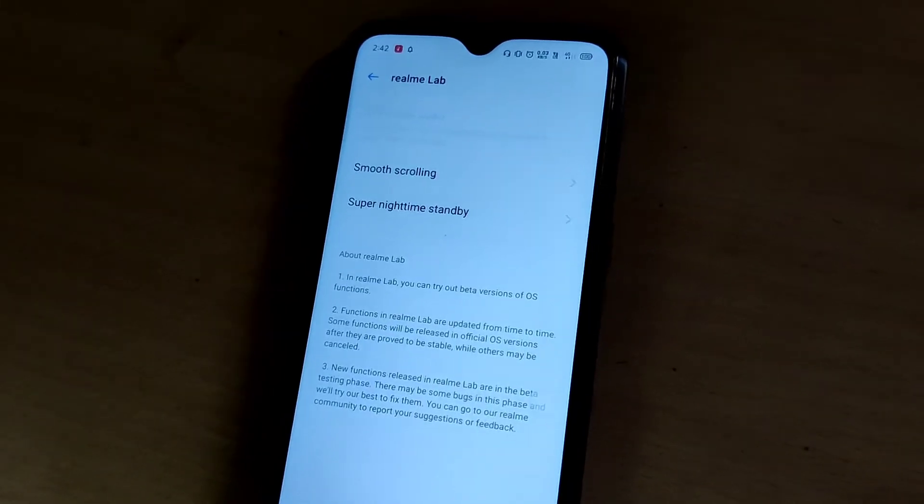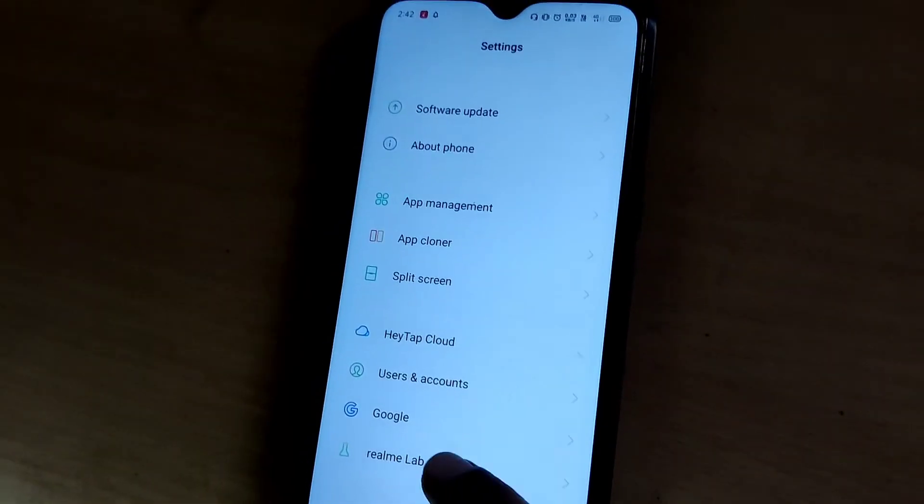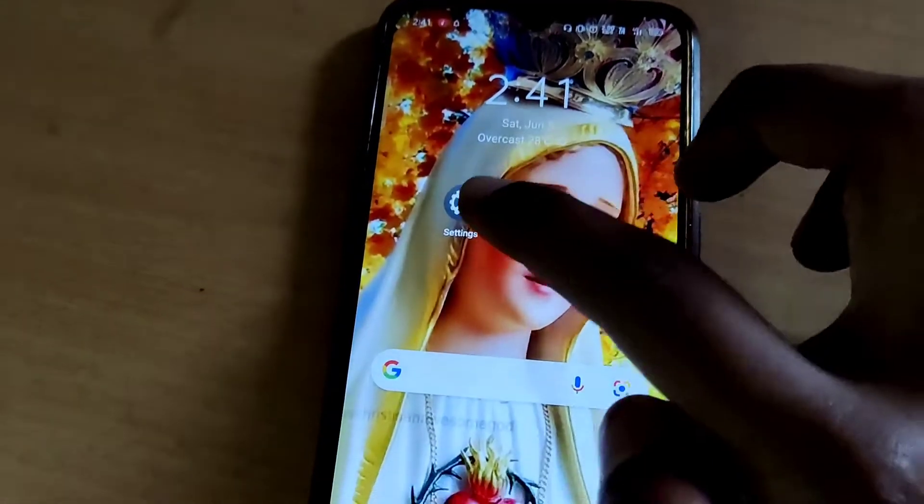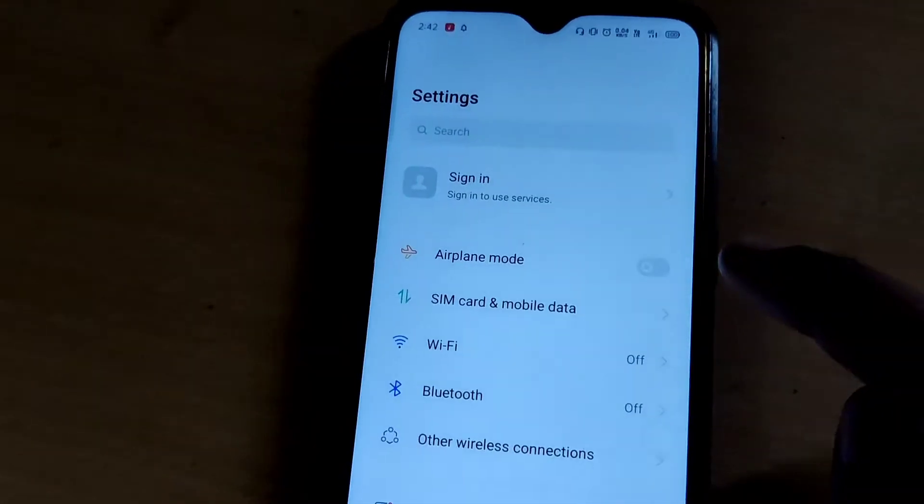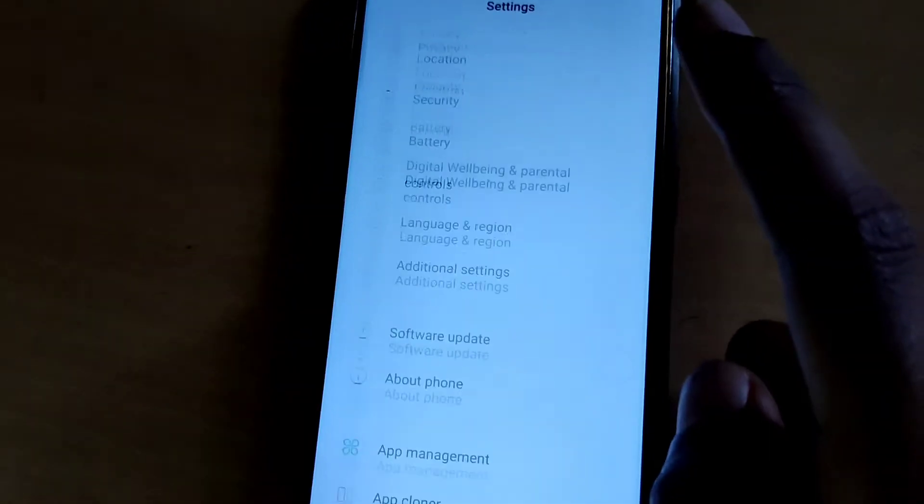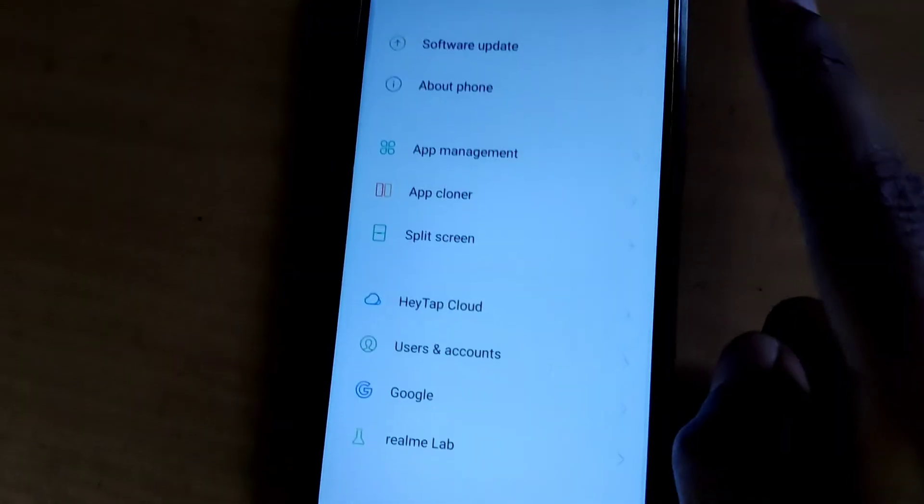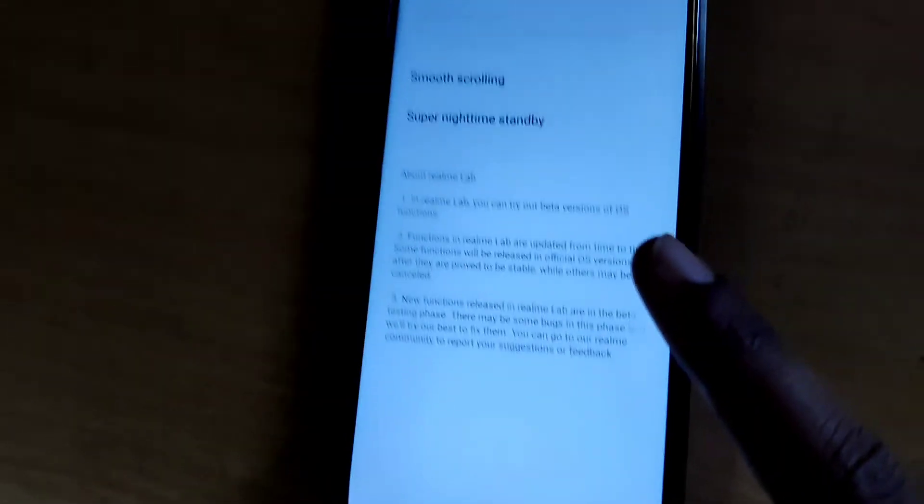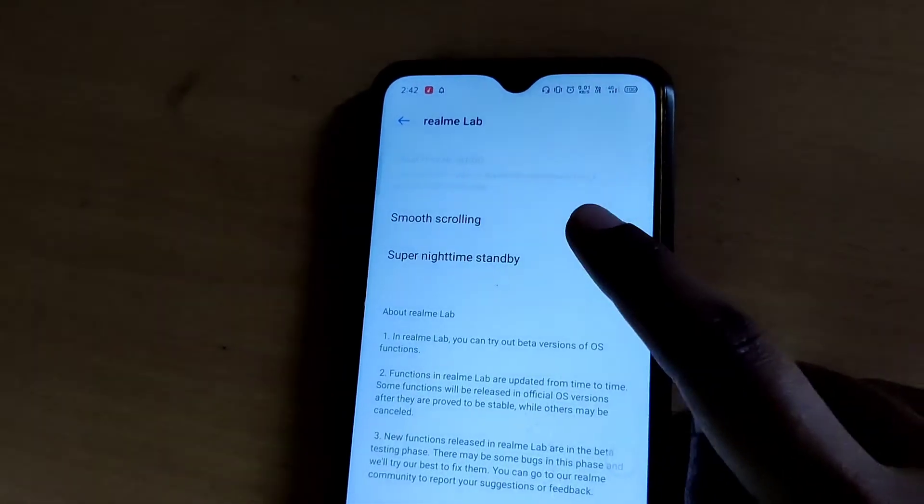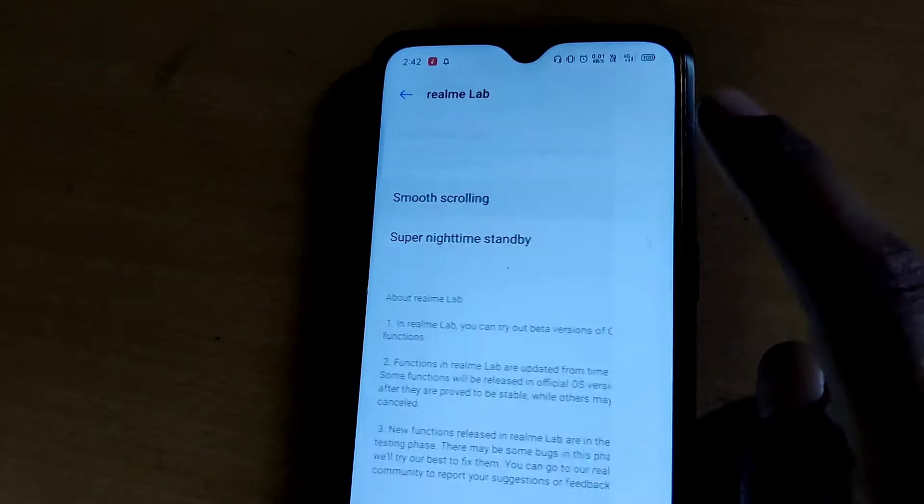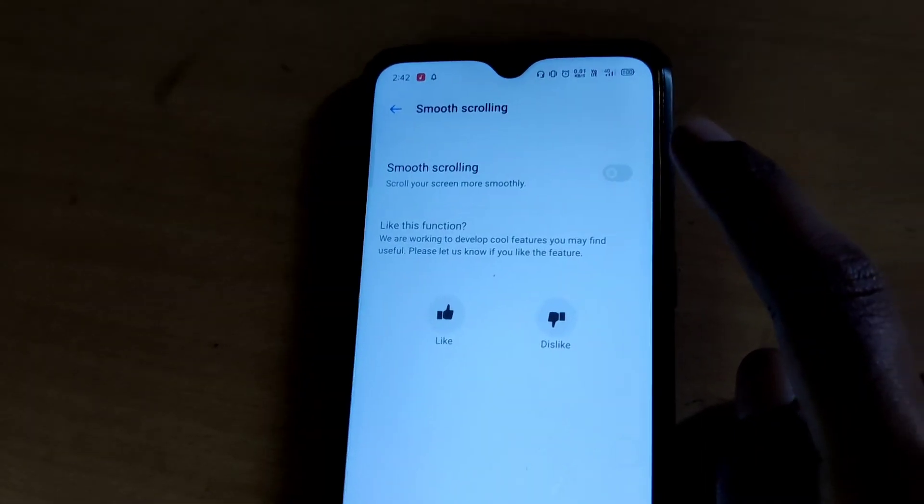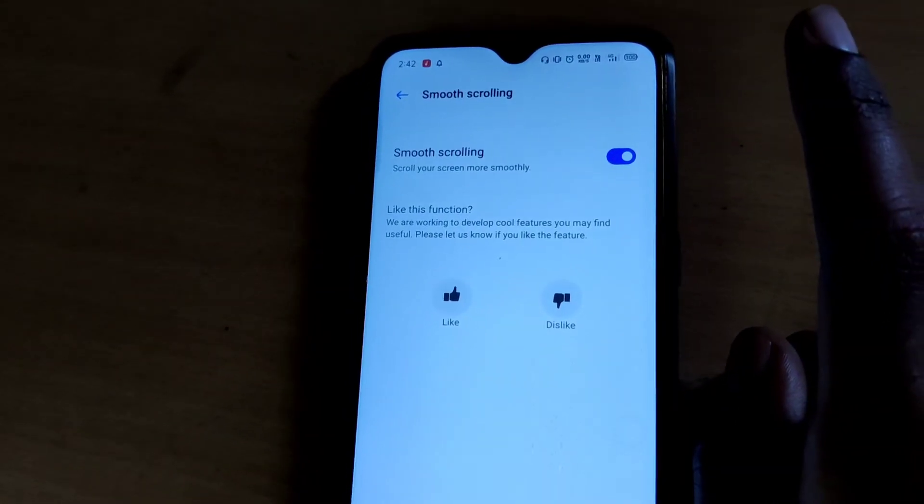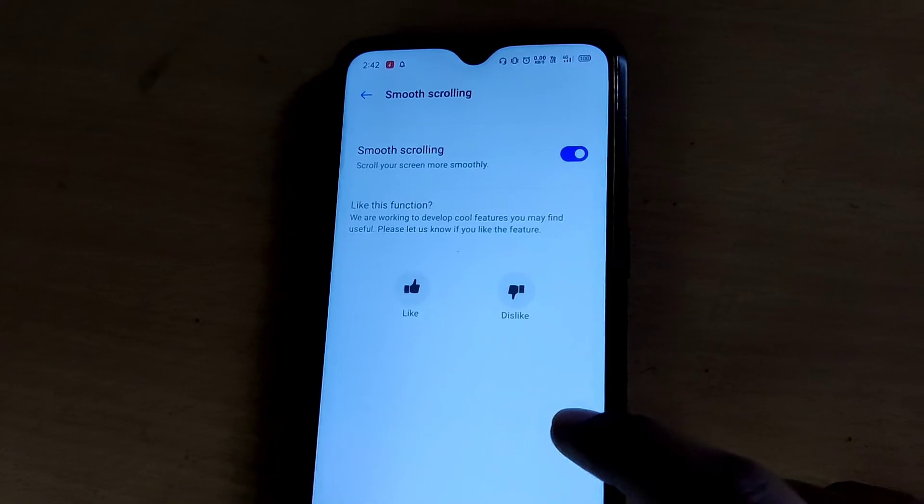Once again I will repeat and show you how to enable this feature. Go to the settings and from the settings you must click the realme lab. From here you click smooth scrolling and you can see a button. You must simply turn on the button like this.